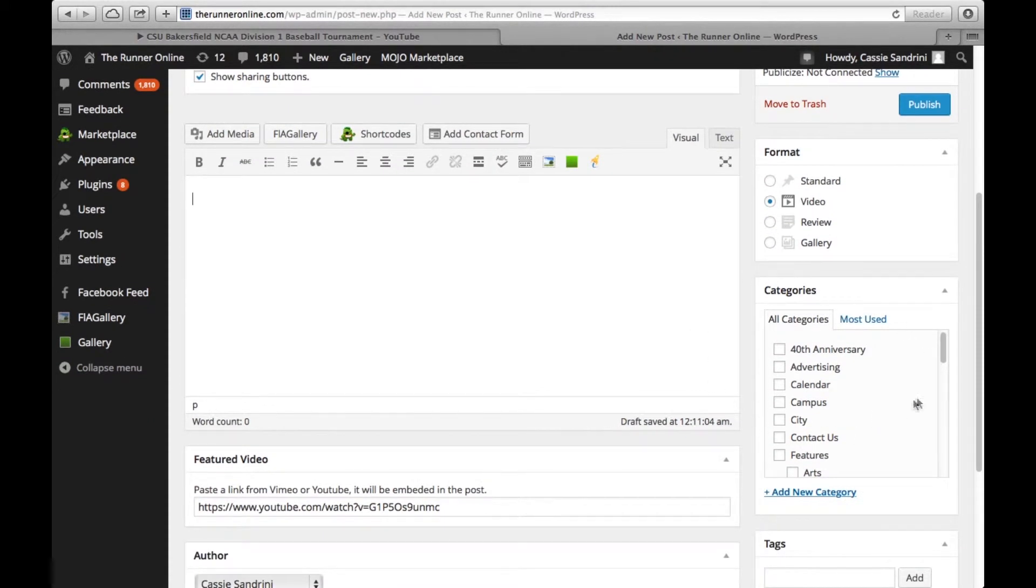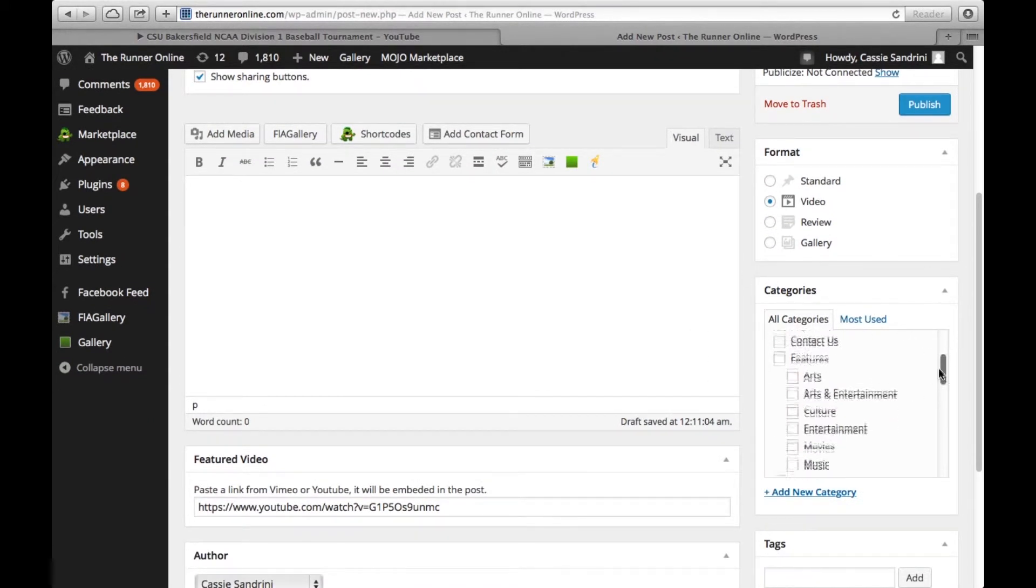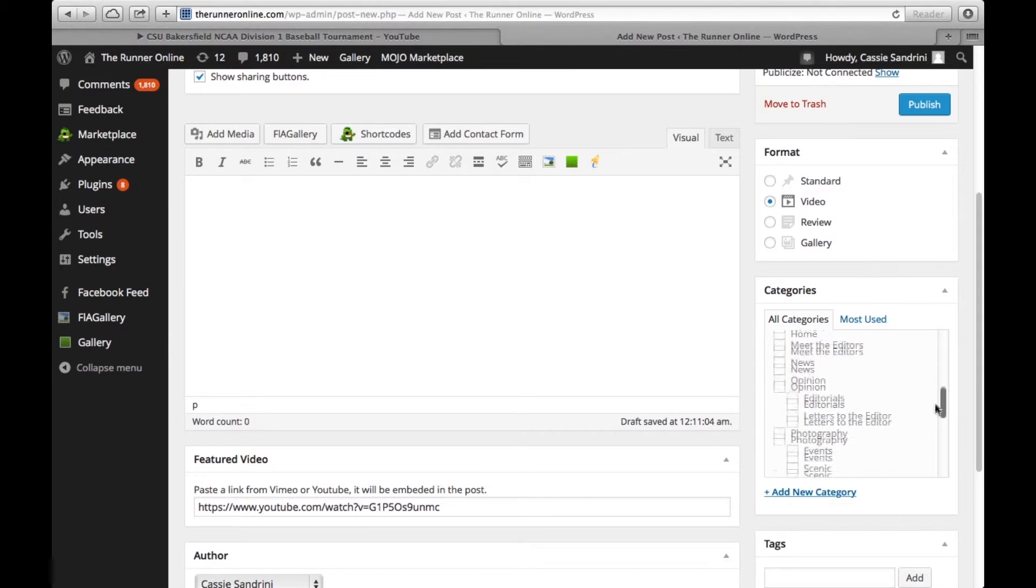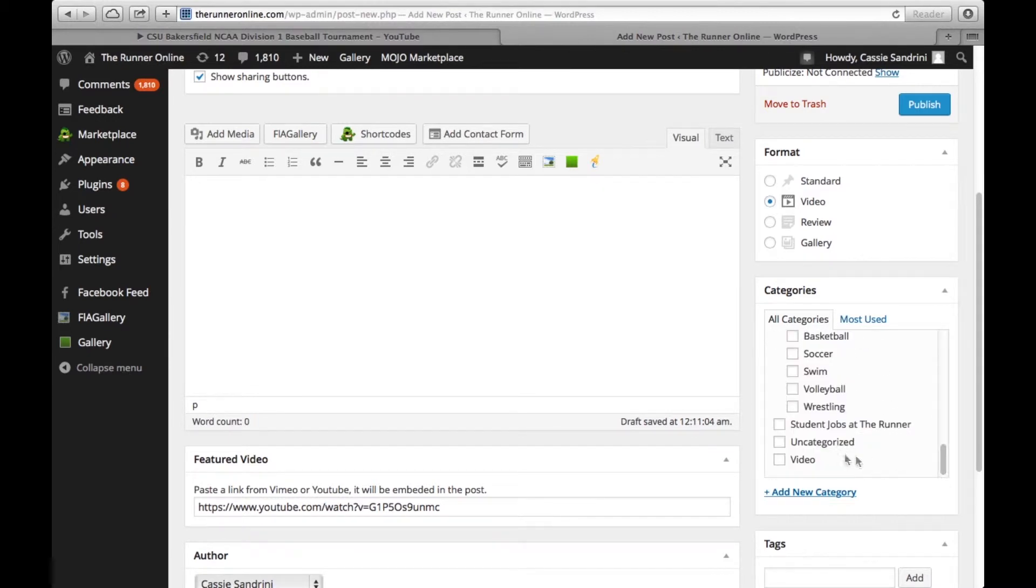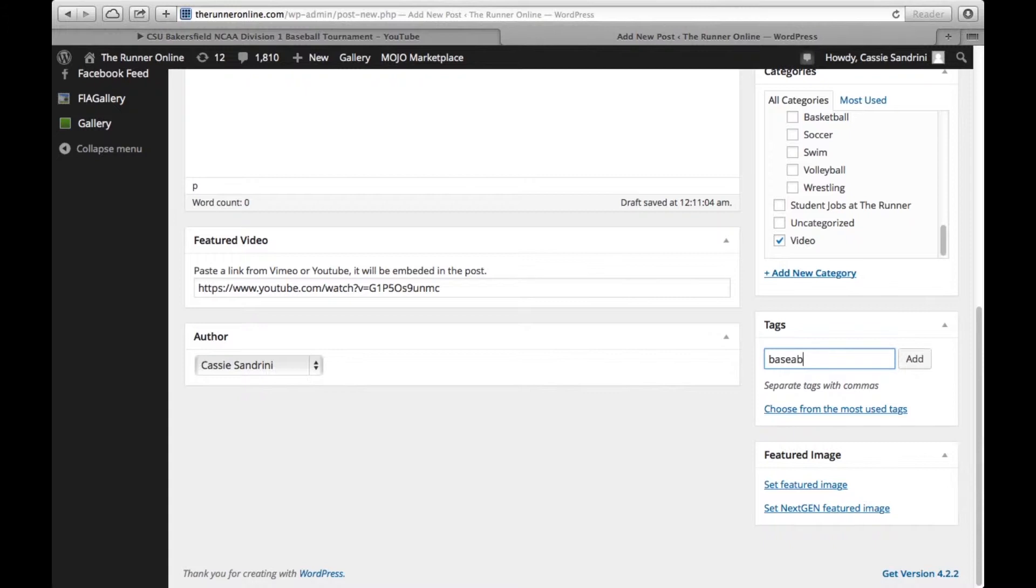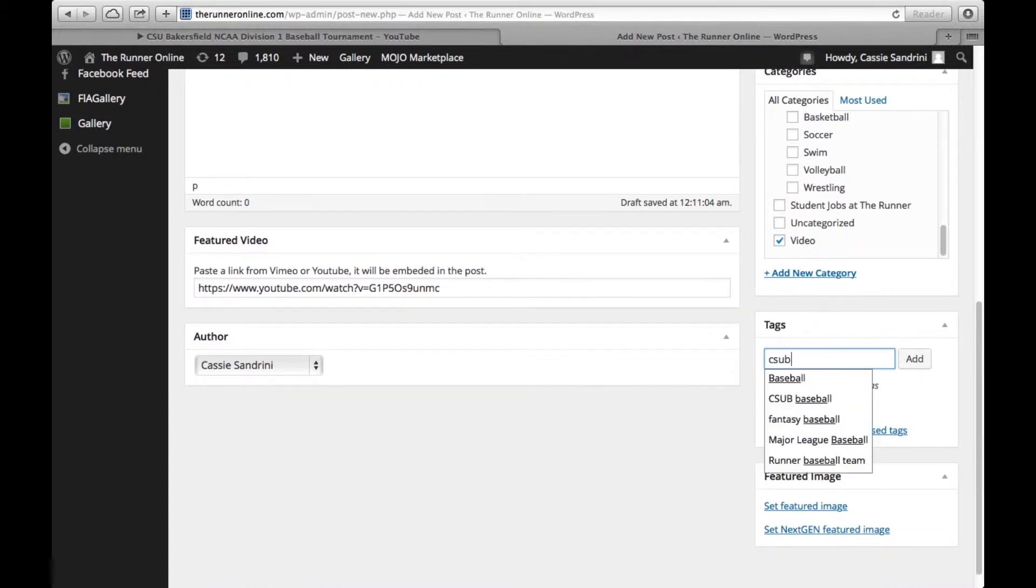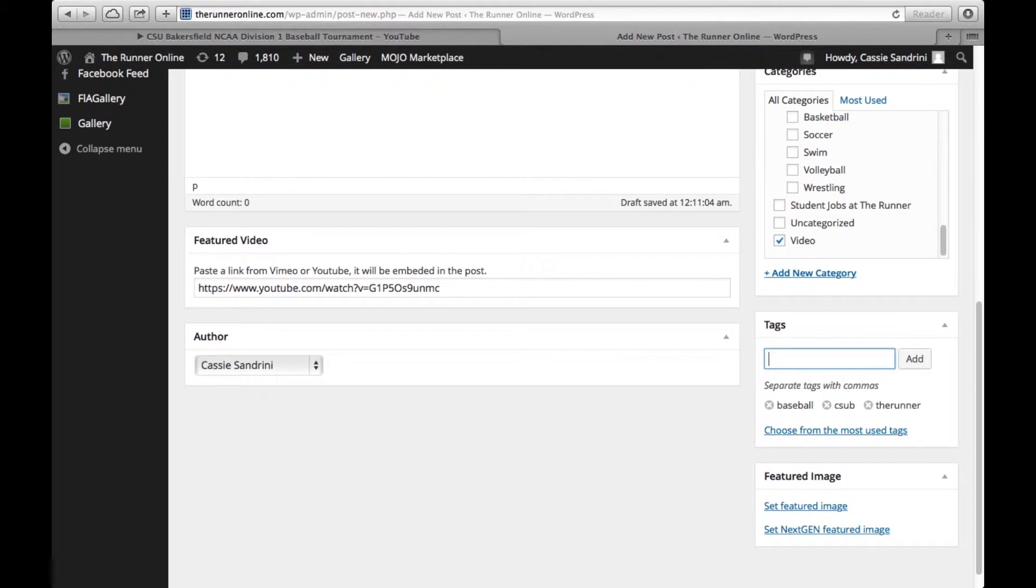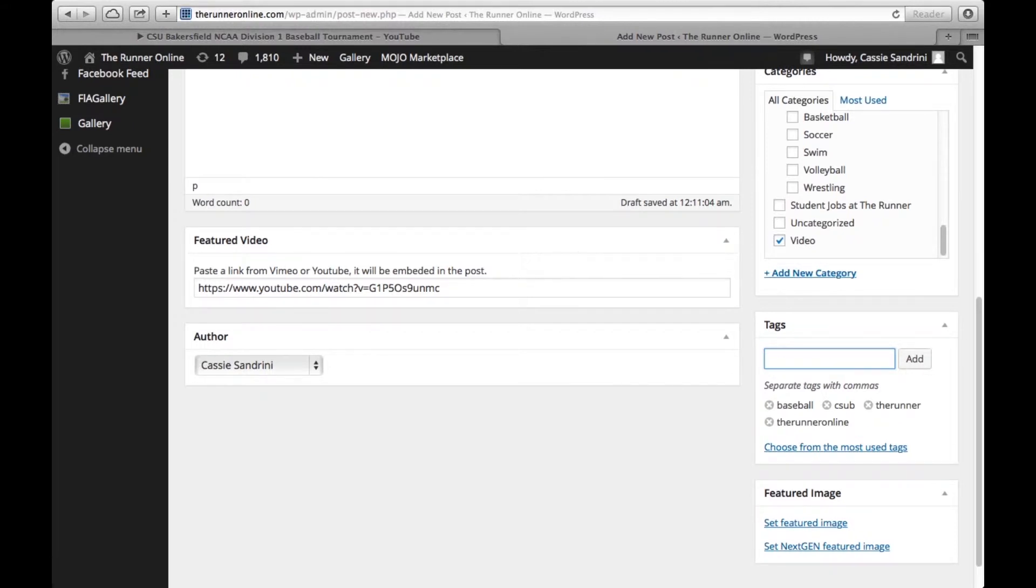The next thing you're going to do is go to your categories over here at the bottom and make sure your video is categorized correctly by selecting video. Very simple. You're also going to implement the use of tags. Because it's a baseball video, we're going to do baseball, CSUB, The Runner, The Runner Online. All kinds of good tags you could use. If there are certain people in the video, you can also tag yourself.